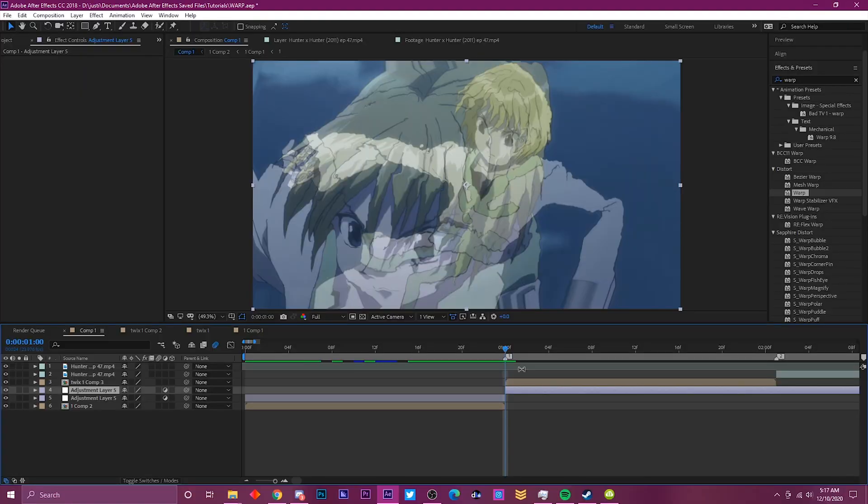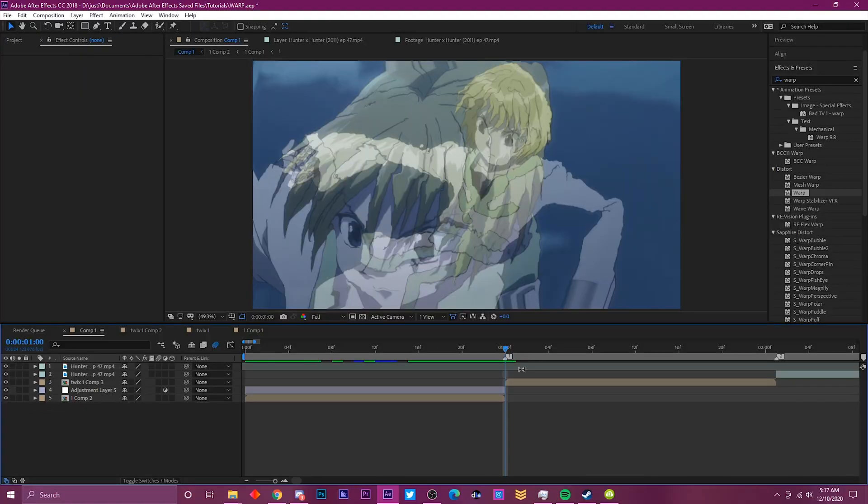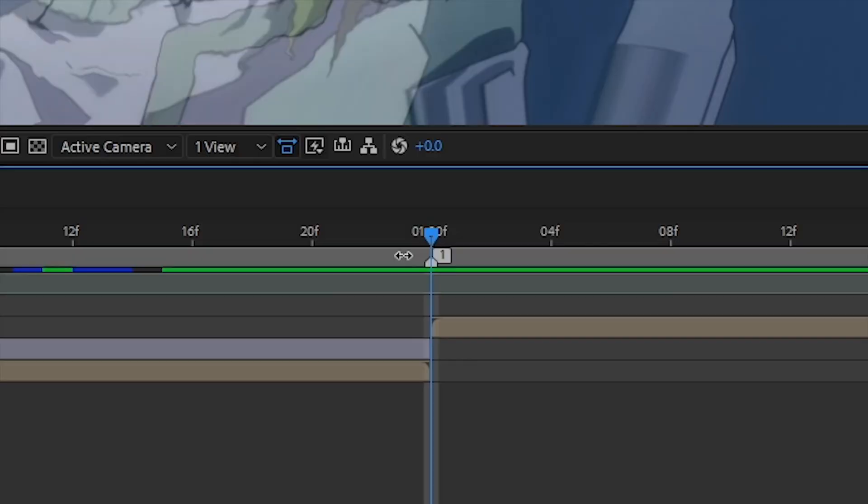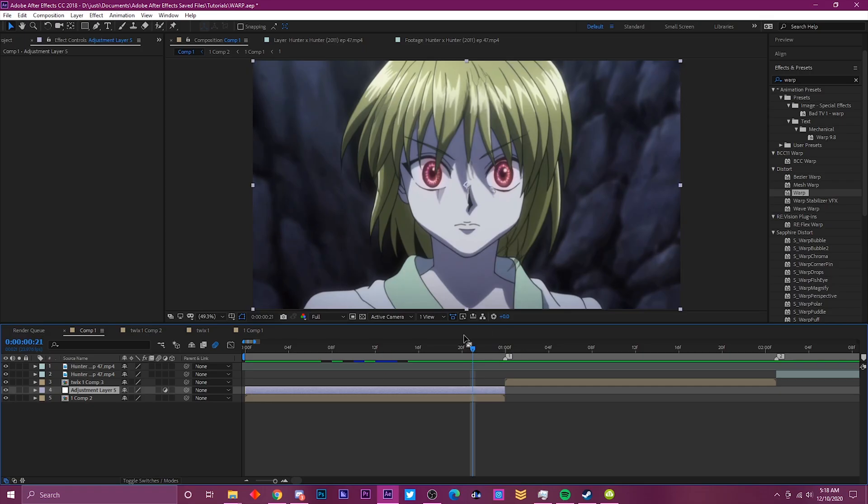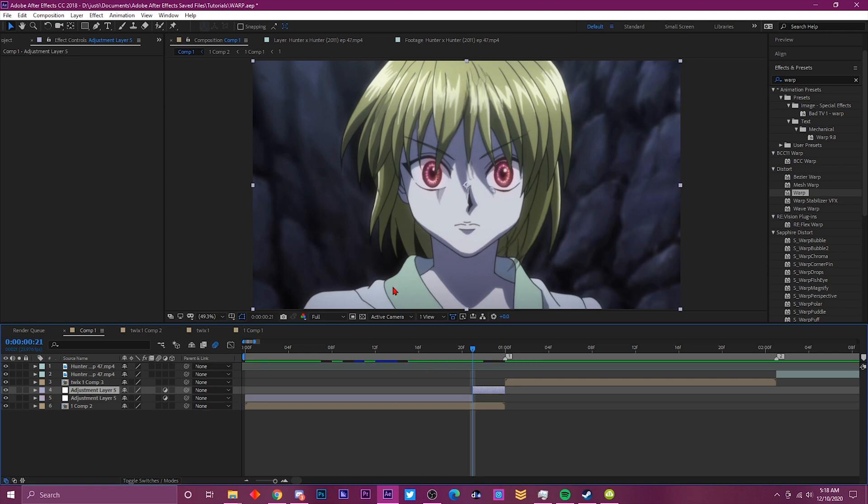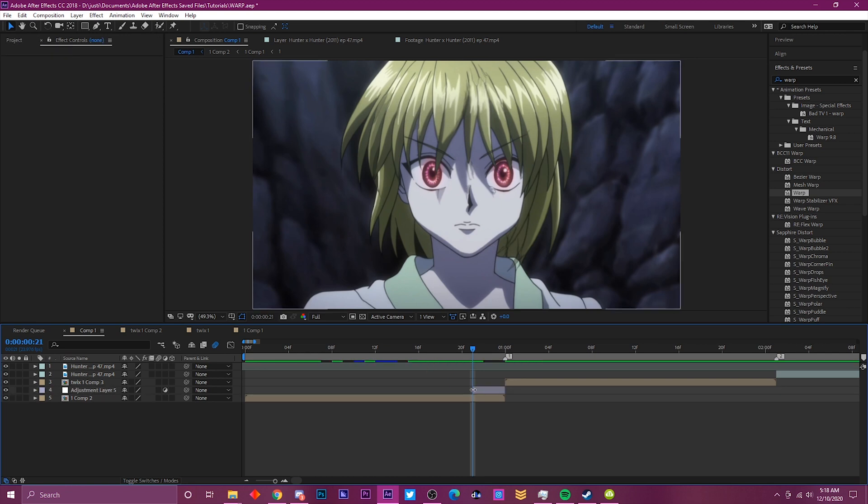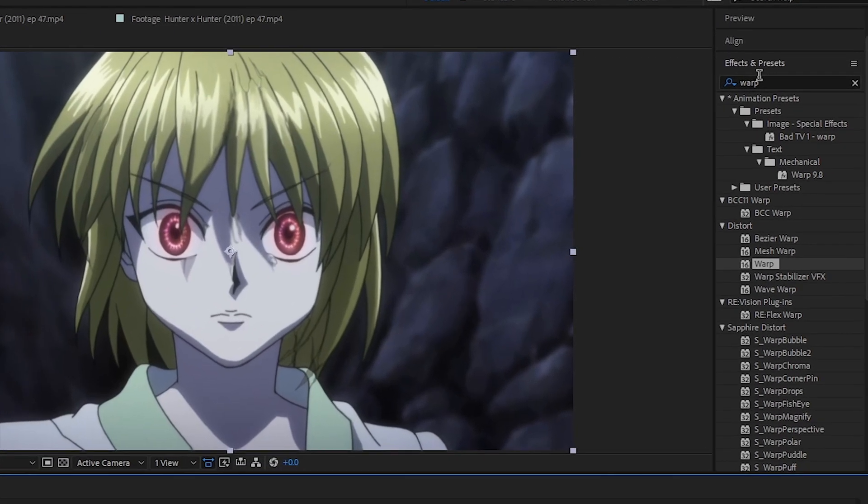It should split the layer right here. Delete the extra half that we have. Use the time indicator, this little blue cursor thing, and drag it back three frames—one, two, three—and then just cut the clip again or the adjustment layer. Delete the extra half.